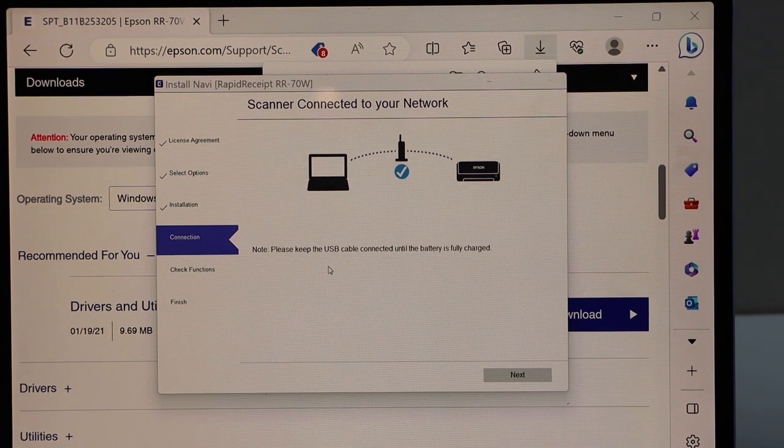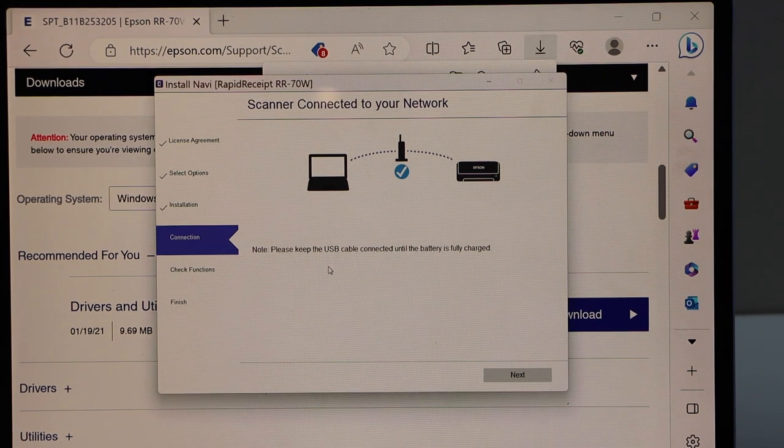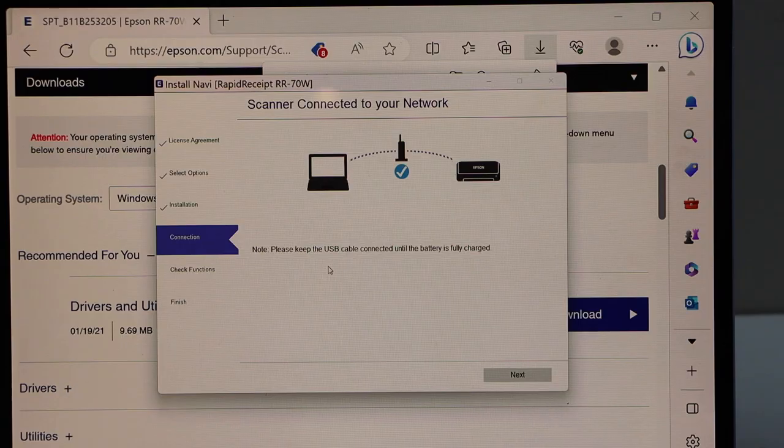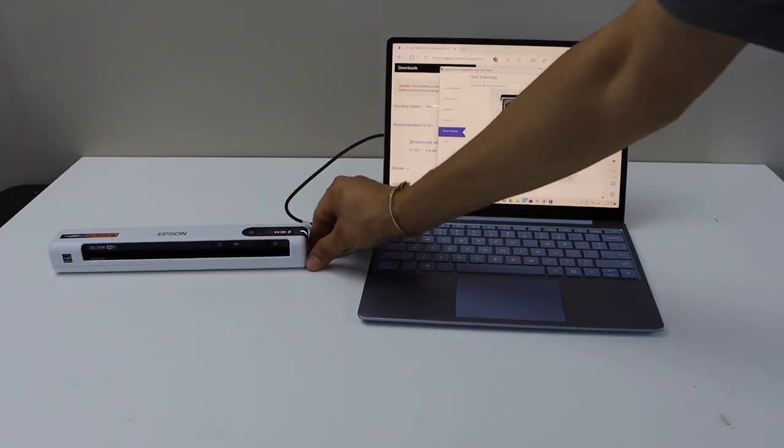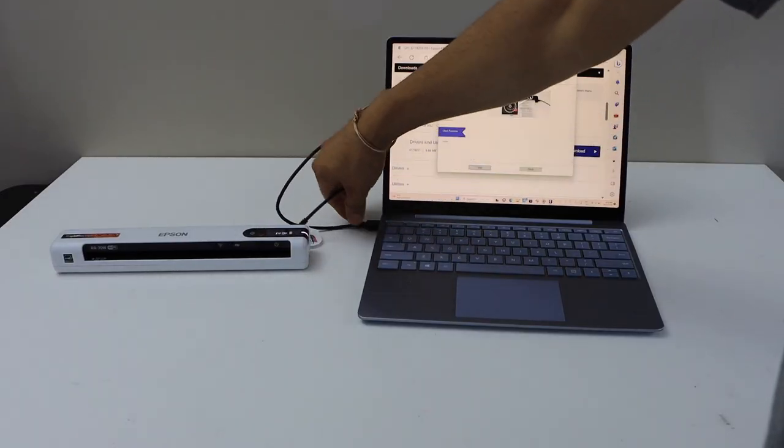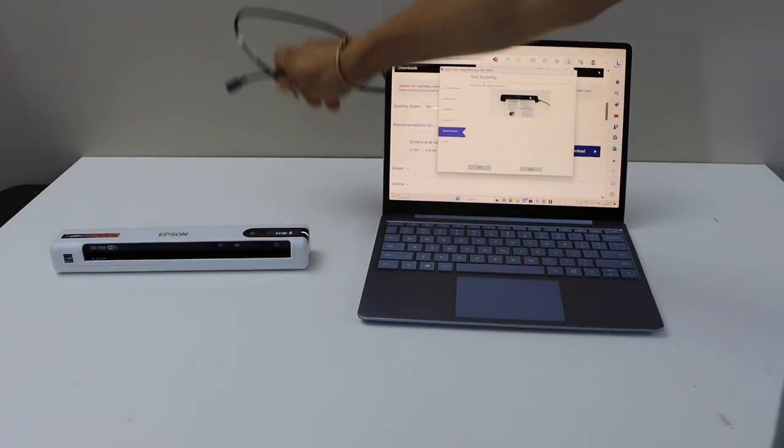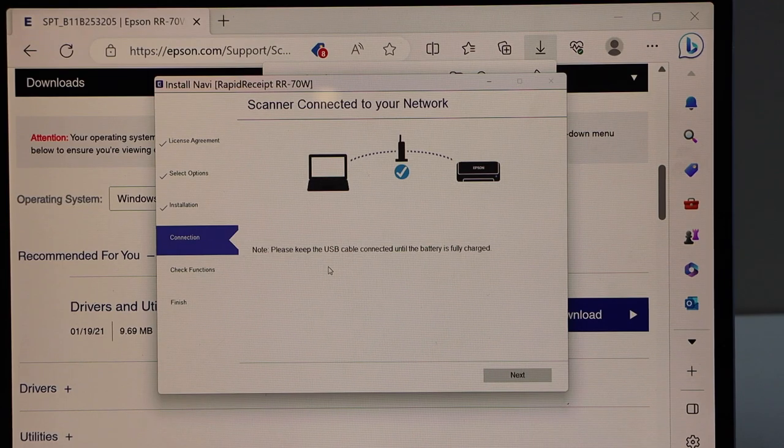We have to disconnect the USB cable. Unplug the USB cable. Click next.